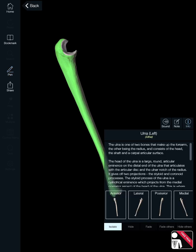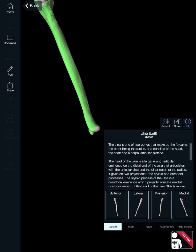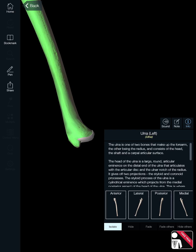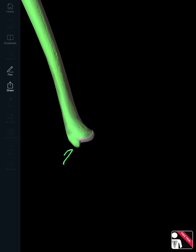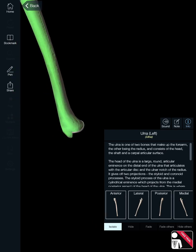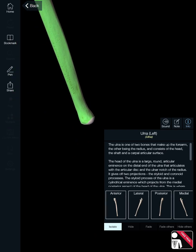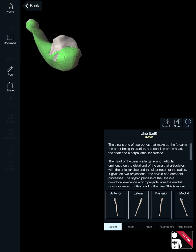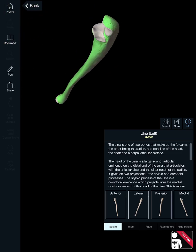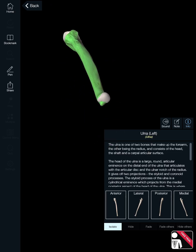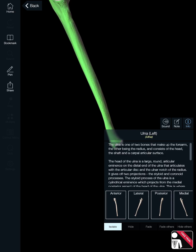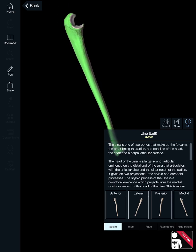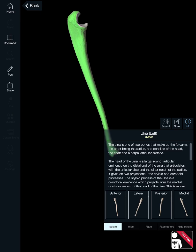Moving to the distal end of the ulna, the pointed projection there is the styloid process. That covers the key landmarks on the ulna — the olecranon process, trochlear notch proximally, and the styloid process distally.